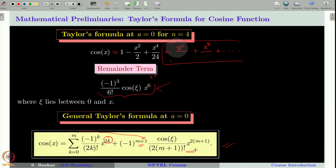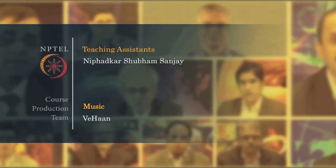With this, our discussion on Taylor approximation is over. We will meet you in the next class. Thank you.